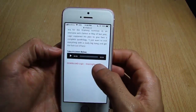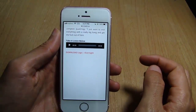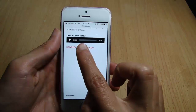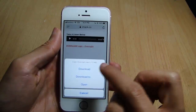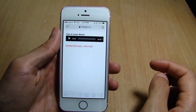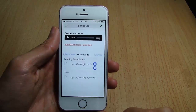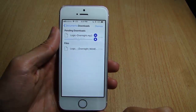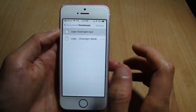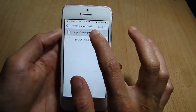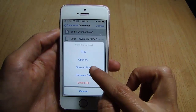I'm going to be using this song as an example. Scroll until you see the download link and tap on it. You will get a pop-up — hit Download.